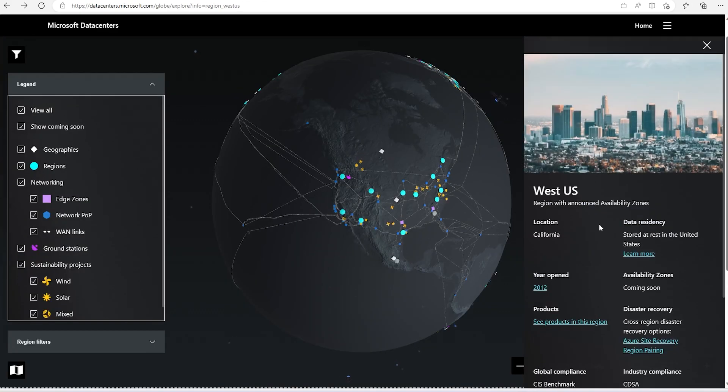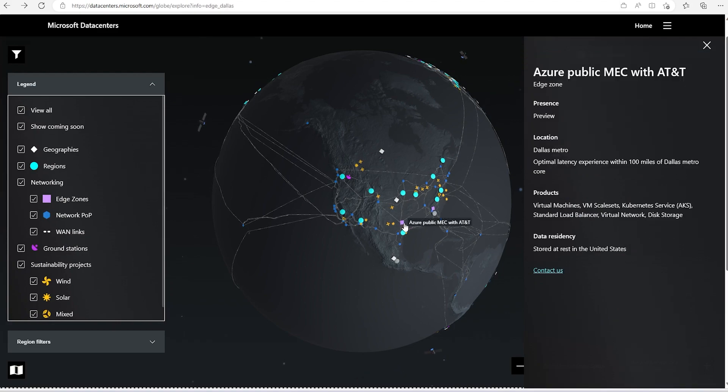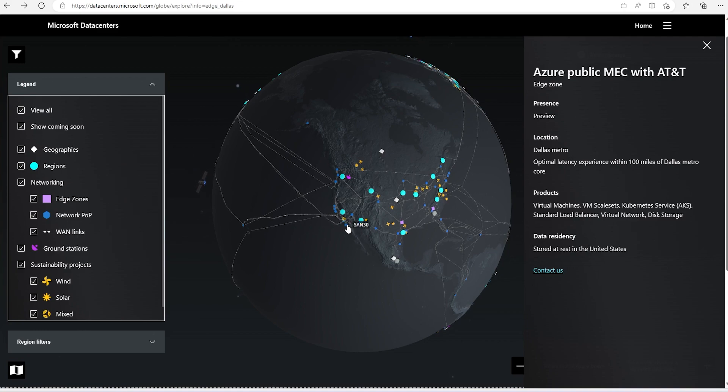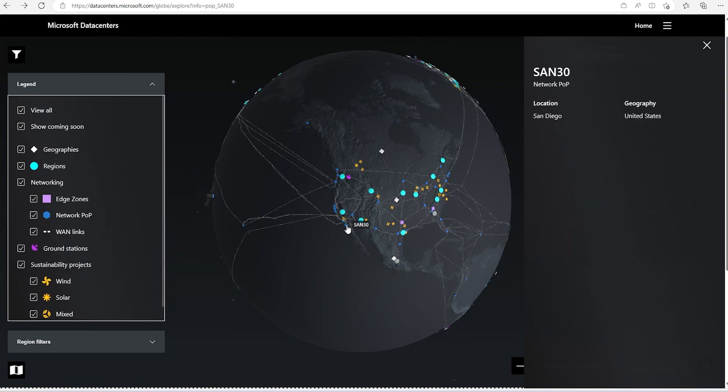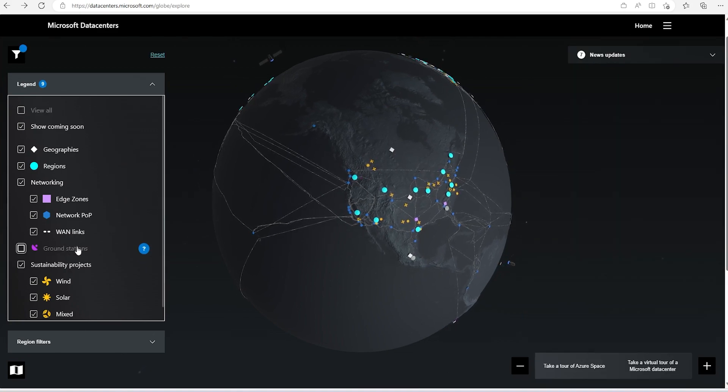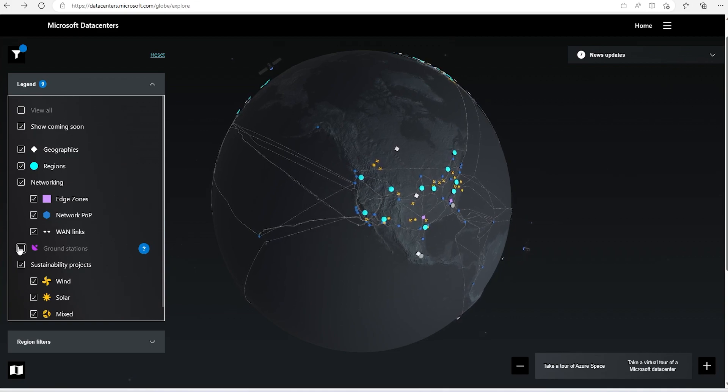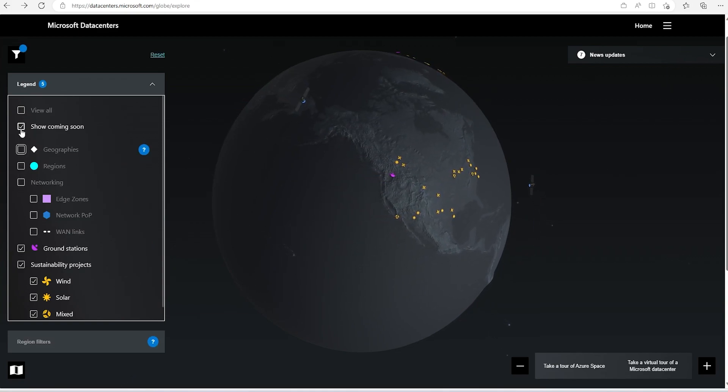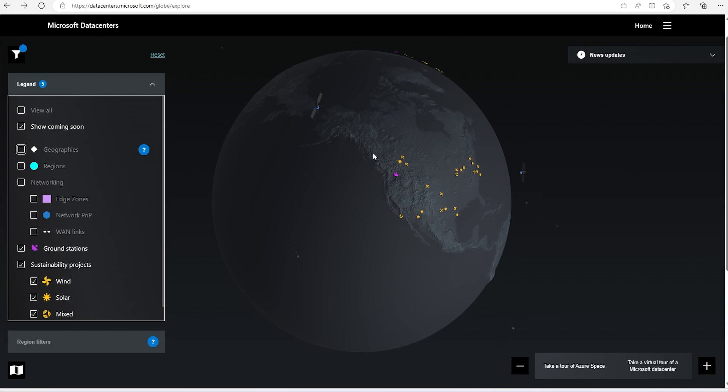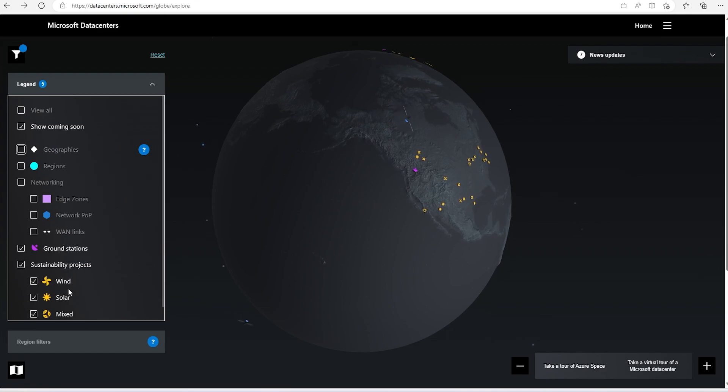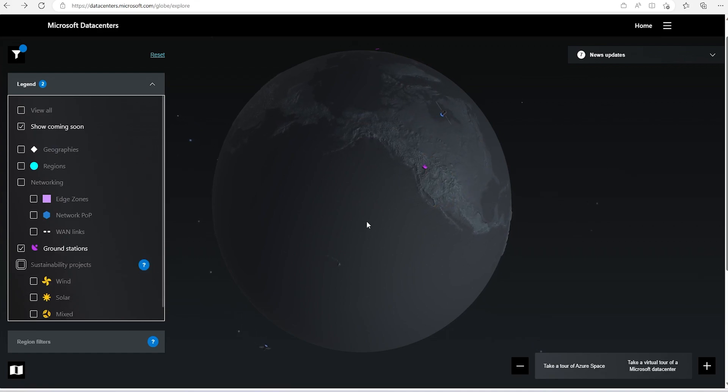If we wanted to see edge zones, these are the edge zones, these are the network POPs, all the details are there. I can remove all these details and try to see only ground stations. Then we can see all the details are there. Where wind, it is running from wind, solar or mixed, all these details we can see.